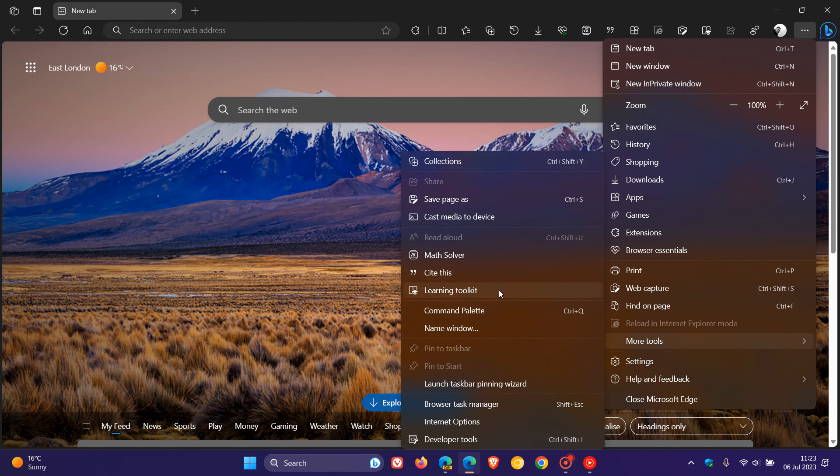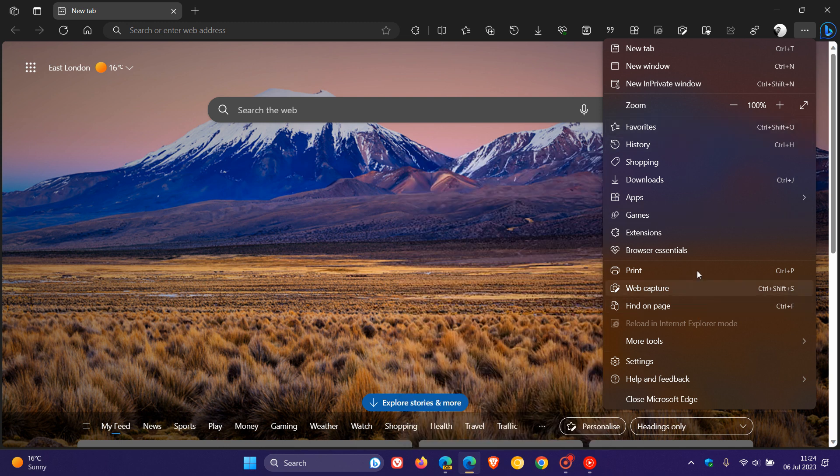And that was by adding the so-called not-so-popular tools like Collections, Sightless, Learning Toolkit, just to mention a couple of examples. They added those into the More Tools Overflow menu, thereby bringing a more compact and shorter main menu.